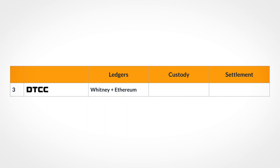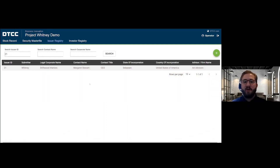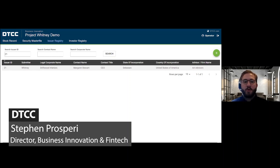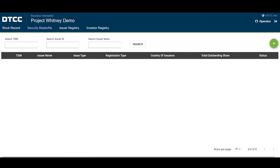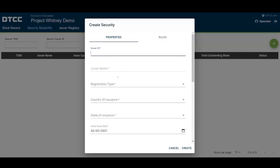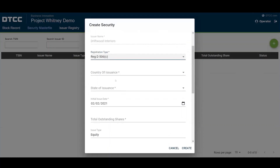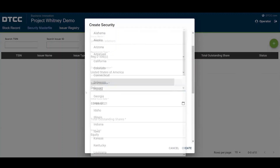For this FinP2P integration, we integrated our Project Whitney demo. The idea is that it's a centralized platform that connects to multiple blockchains to allow for the tokenization of assets. The scenario we'll look at here is for our issuer 21, who is Driftwood Interiors, a Delaware-based corporation. I'll come to our security master file and create an asset for issuer 21. It's going to be a Reg D 506C security, US Delaware-based corporation.